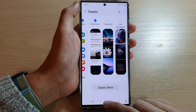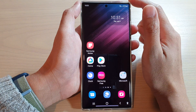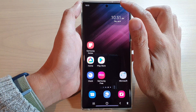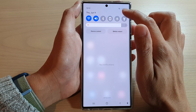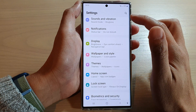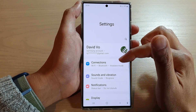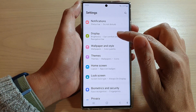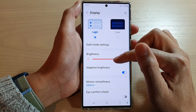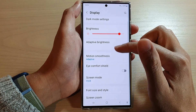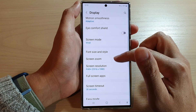First, tap on the home button to go back to the home screen, and on the home screen swipe down at the top and tap on the settings button. In Settings, swipe up and tap on Display, then go down and tap on Edge Panels.